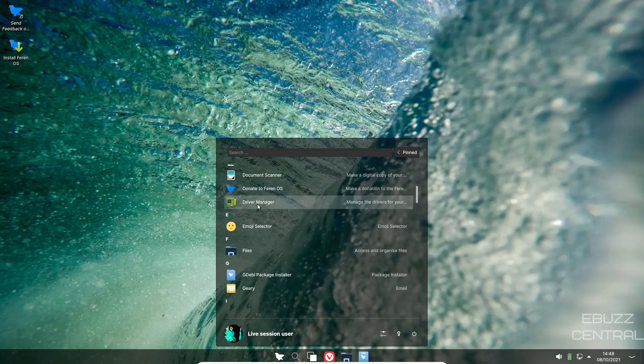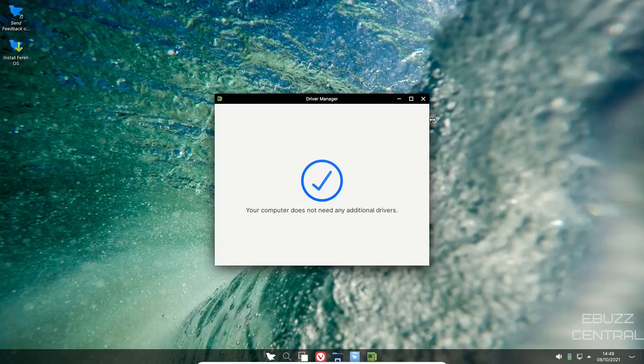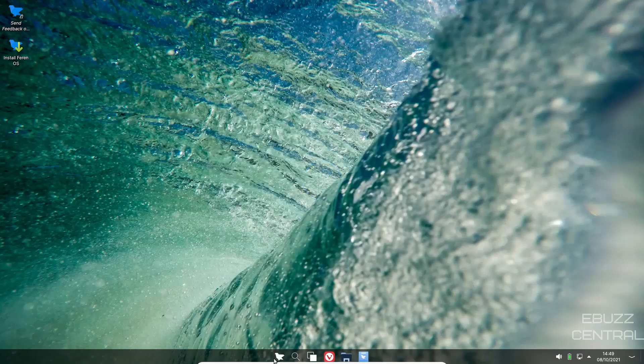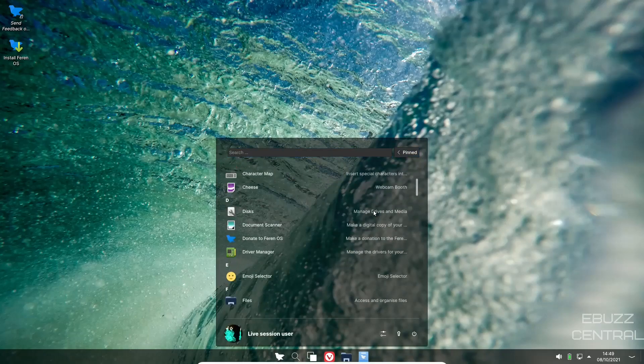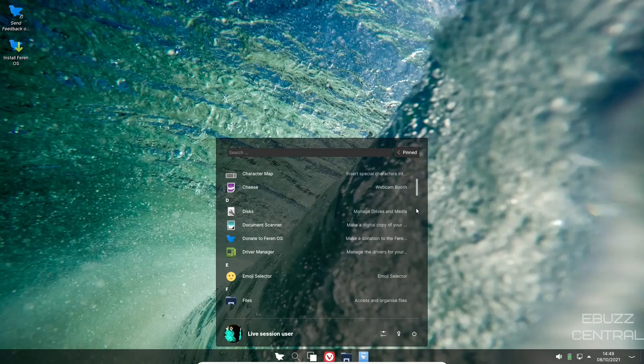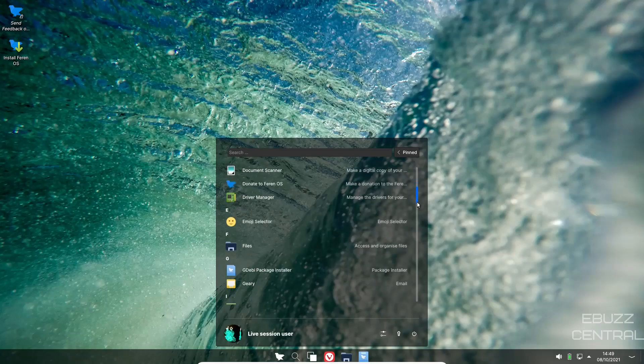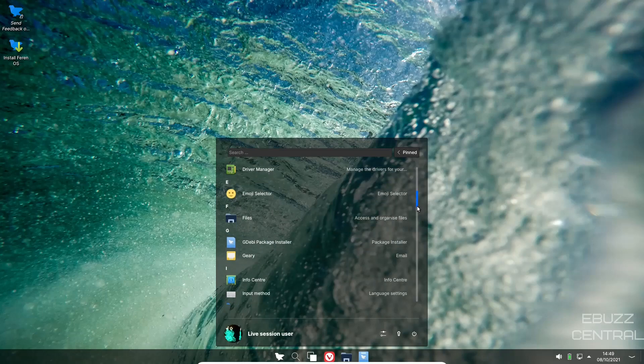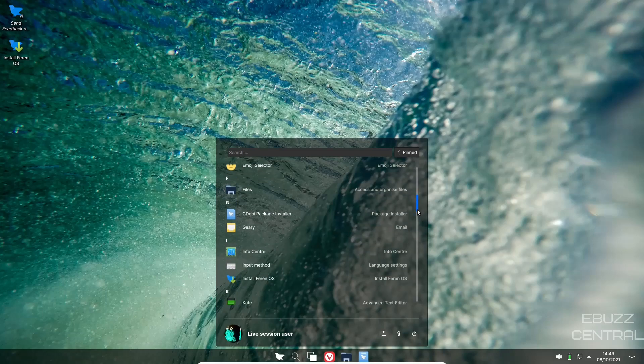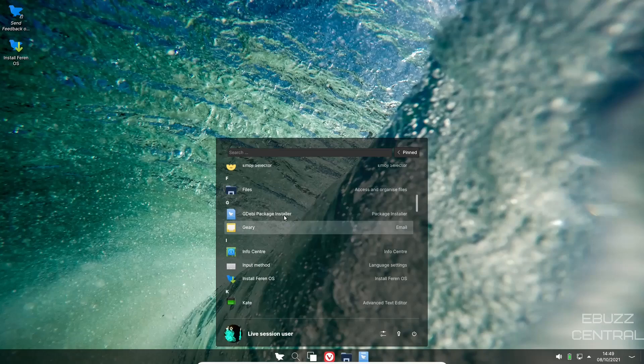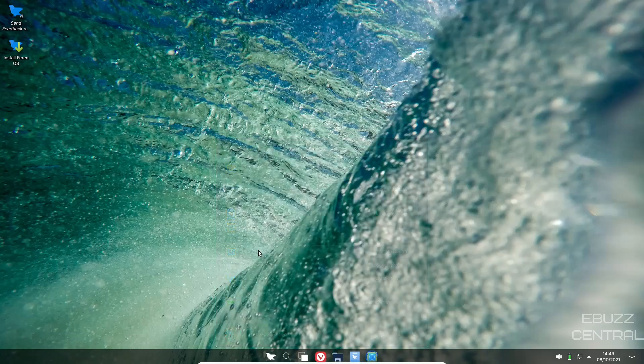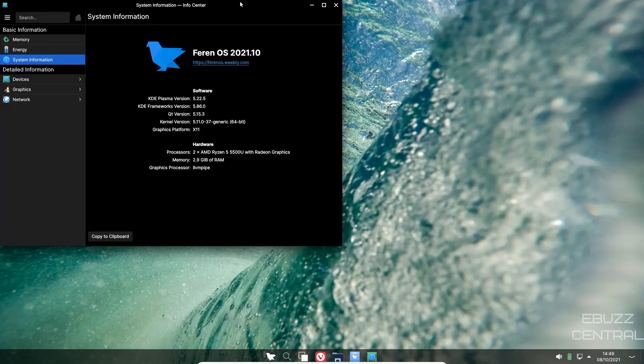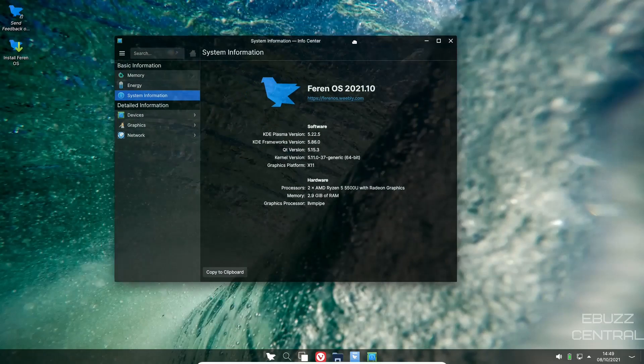Let's go ahead and close out of settings. Let's go back down here: all apps. You've got boot repair, calculator, calendar, character map, cheese, discs, document scanner, donate to Farin, driver manager. You go into driver manager to see if you were missing any drivers. As you can see, it states right here that we're not. We'll close out of that, go back up, all apps.